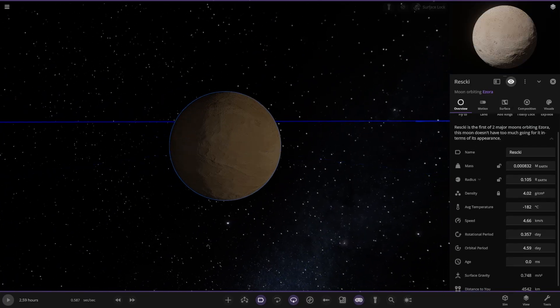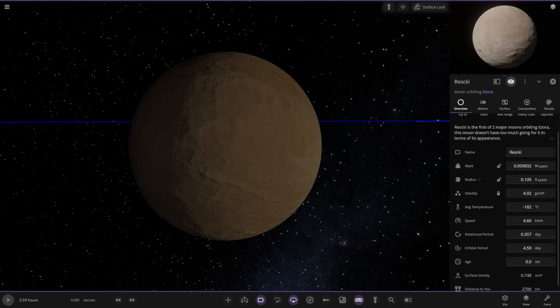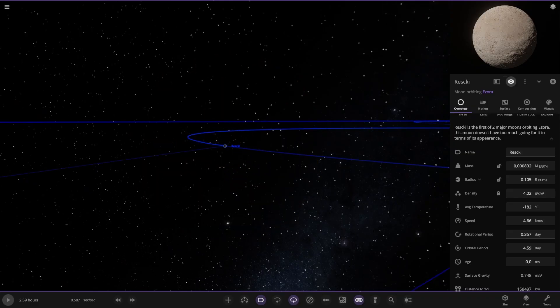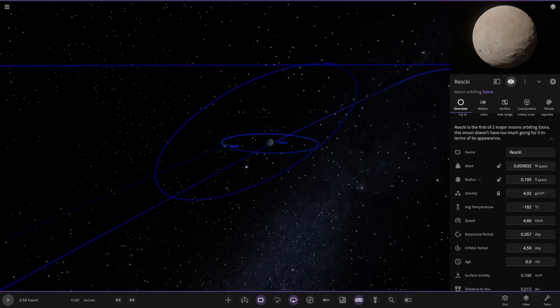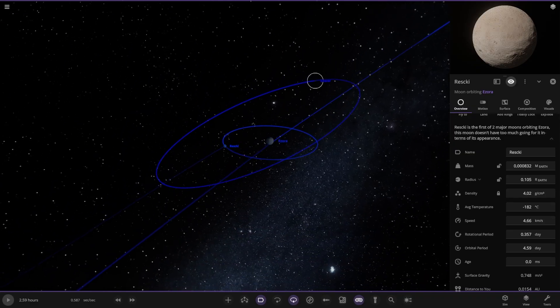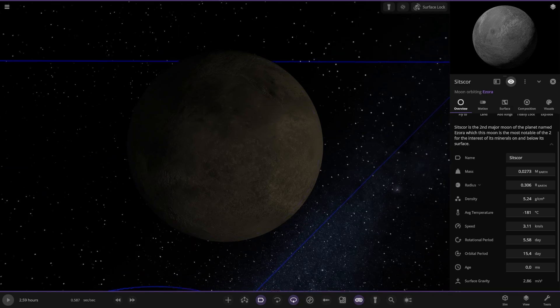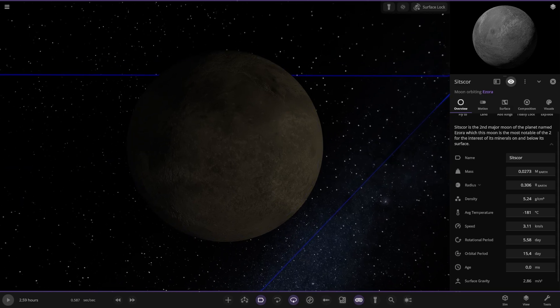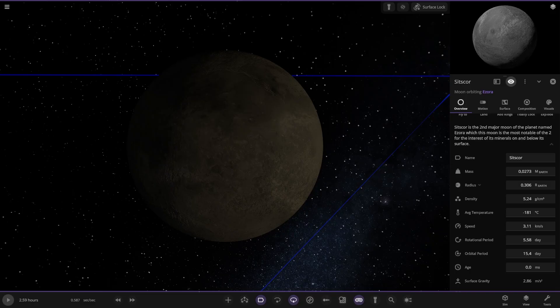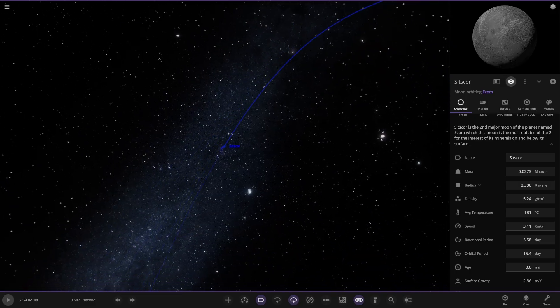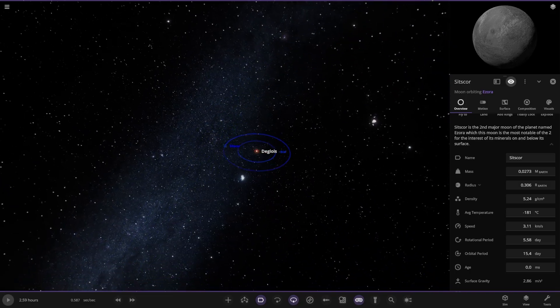That's the moons. The first of two major moons. The moon doesn't have much going for it in terms of appearance. It's the second major moon in the planet. This moon is most notable for its minerals and below its surface. So moving on, we've got the third star over here.